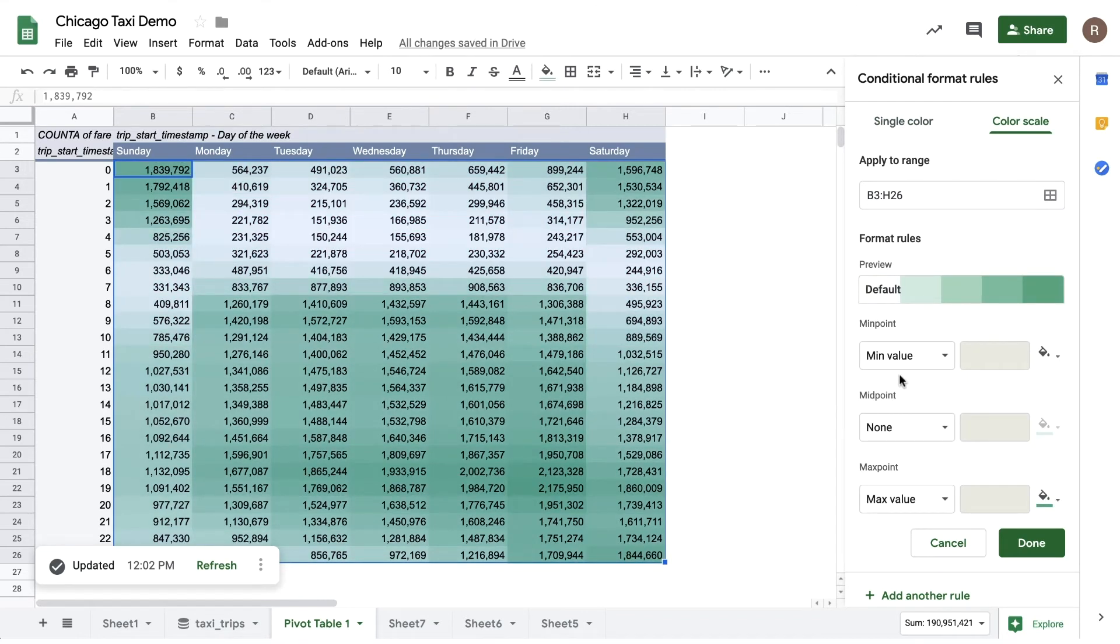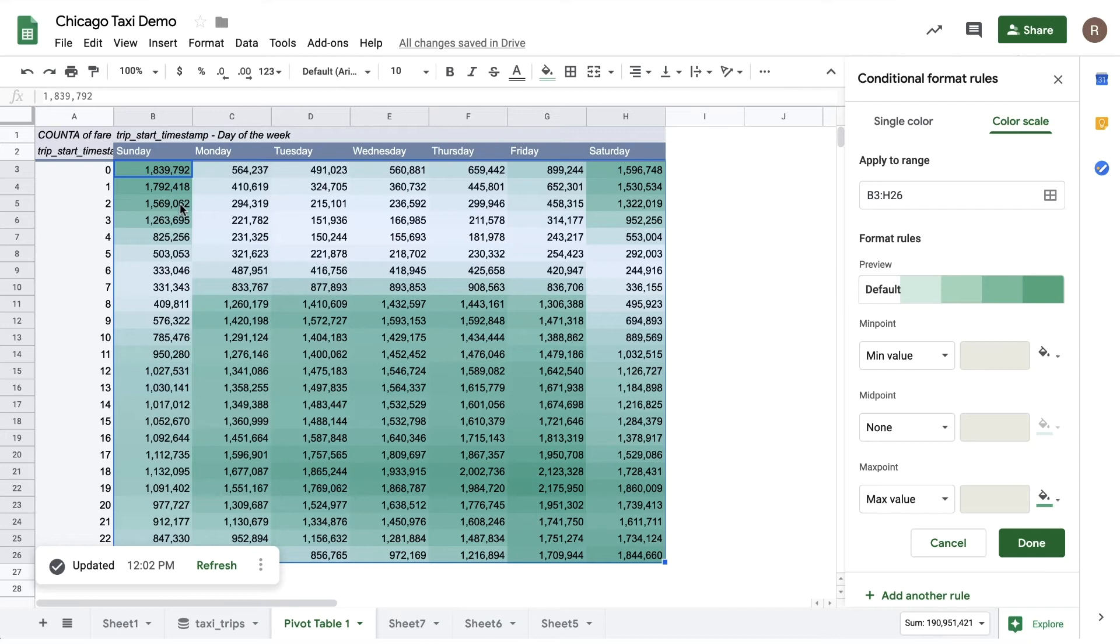Now we see something else. It looks like during the week, rides are most frequent during the morning and evening rush hour, while on weekend nights, rides are most frequent into the early hours of the morning.